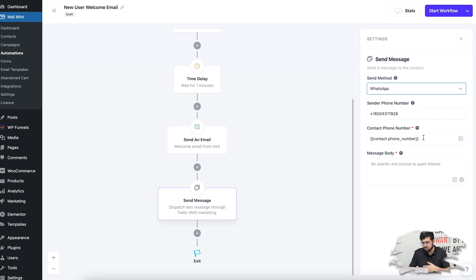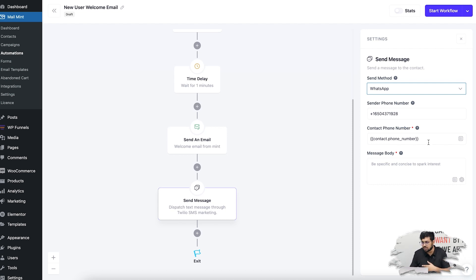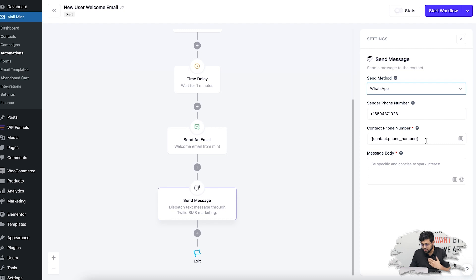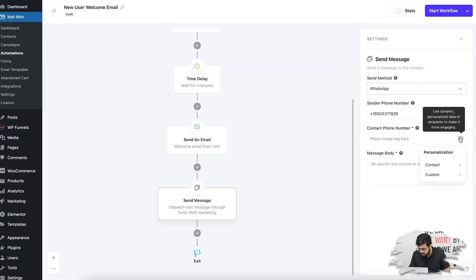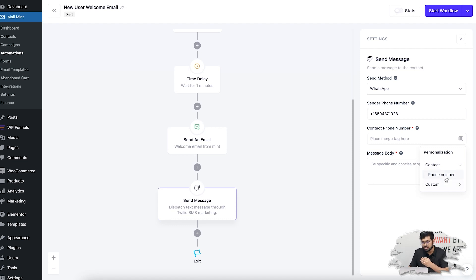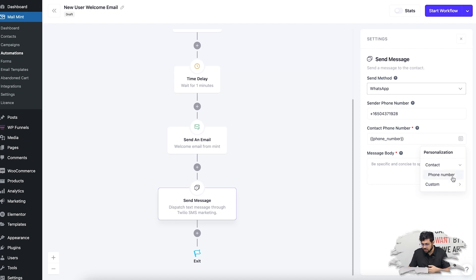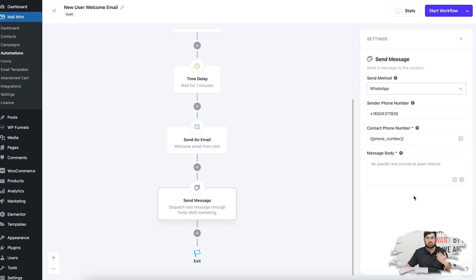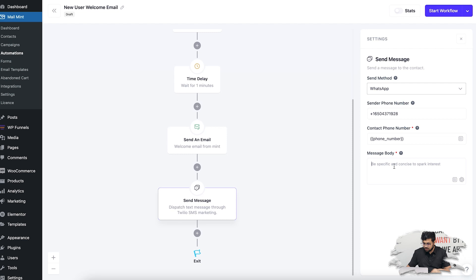Here we have fused it with merge tags. If I remove this, I can go to the merge tags and choose it. If I want to use a contact phone number, basically all the things that are phone number types will be listed here. You can also create custom fields and choose them. So if you have the phone number of a customer, you'll be able to send a message to the customer. Then you can write a simple message.